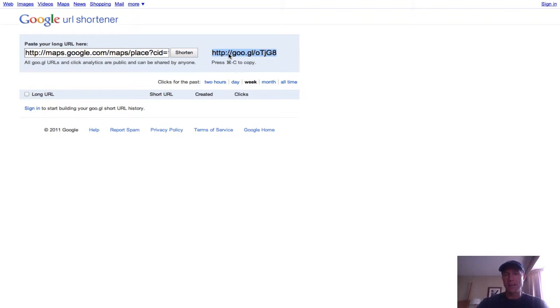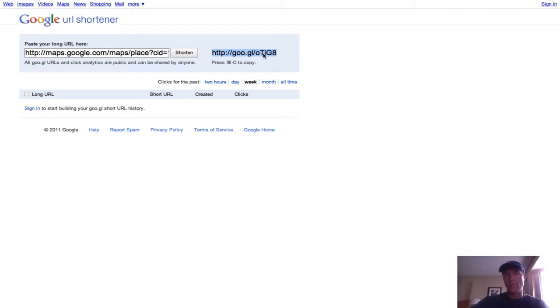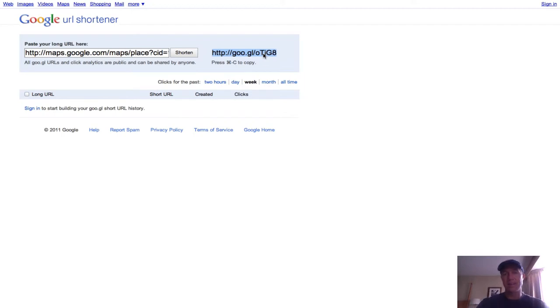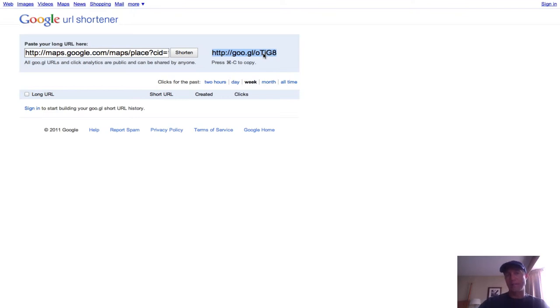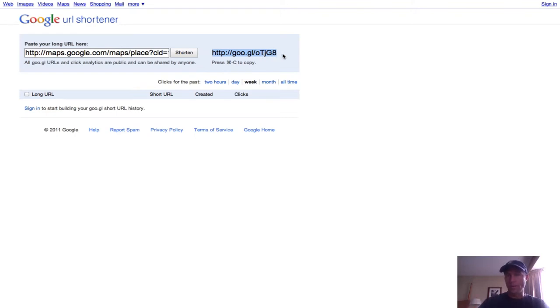You can share this link now and get what we call backlink credit. You'll get your link juice. So in other words, when Google spiders the internet and it finds that link there, it will give credit to your Google Places page as having backlinks. So it's imperative that you utilize this link with your communication when you're engaging with your marketplace.